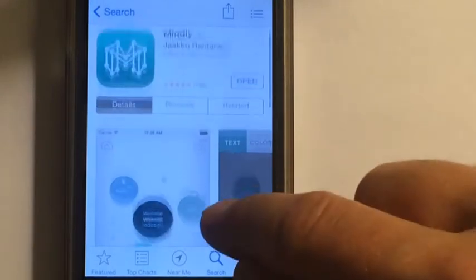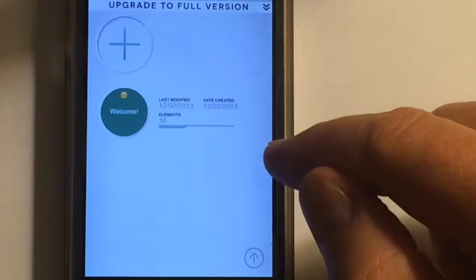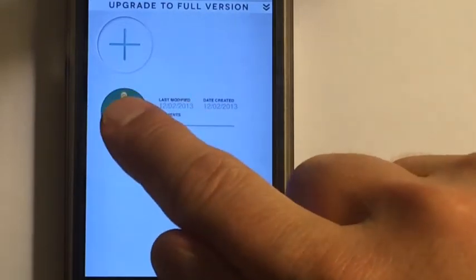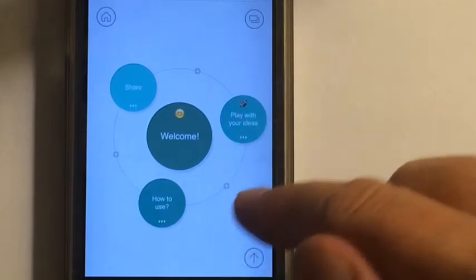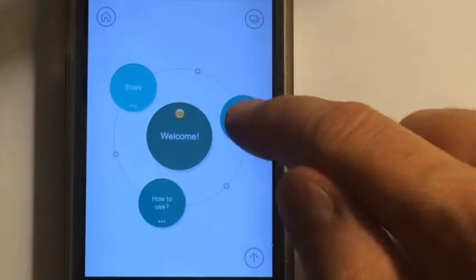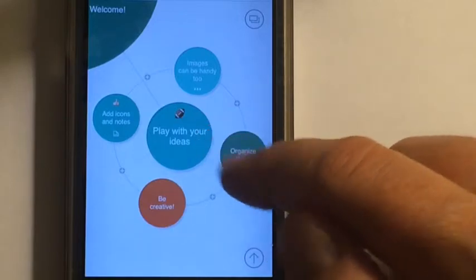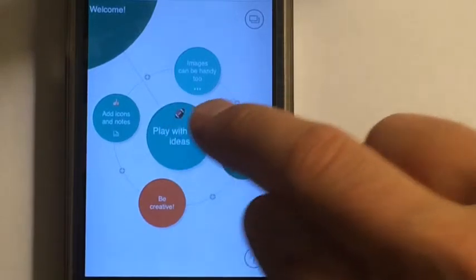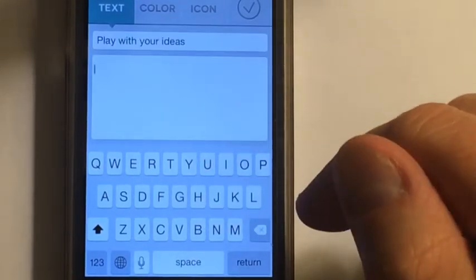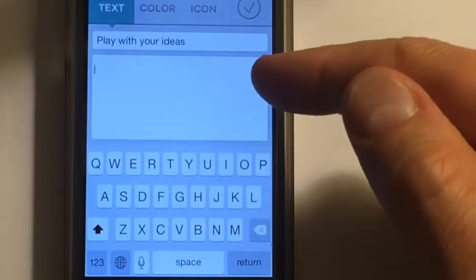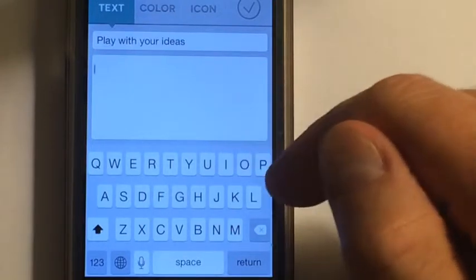Let's take a little bit further look at this. Here's an example when you first sign up with the account. I've got a welcome thought here — it breaks it down into how to use, play with your ideas, and share. You can just keep on expanding and going deeper and deeper. If you want to change the title, just double tap, put in your words, press next, and then it will throw it in there. Within that bubble, if you want to put a further thought into it, you can put that here.